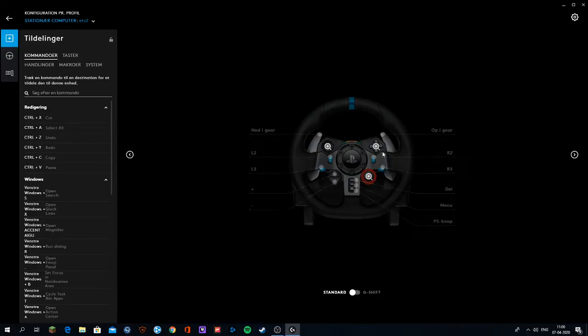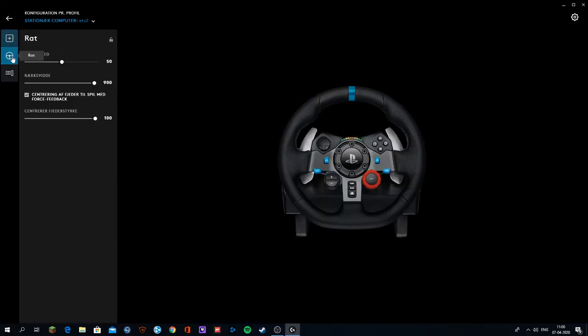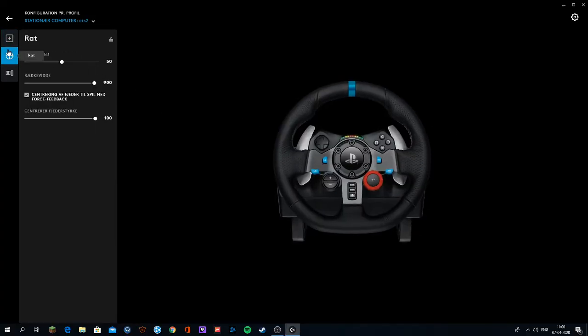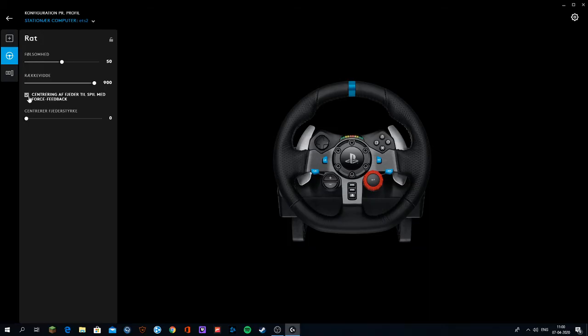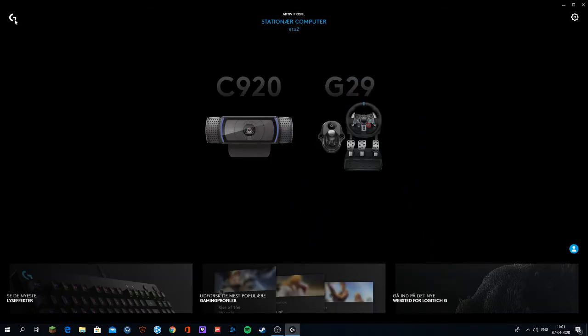But anyway, now you want to go to the wheel on the side and you want to see the centering feedback. Then you want to turn that off or turn this down first and then turn it off, and that's basically it.